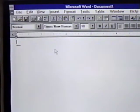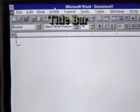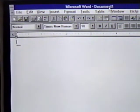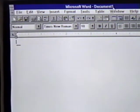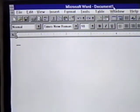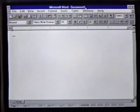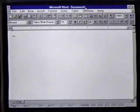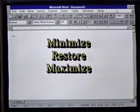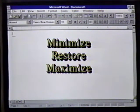The blue bar at the very top of the screen is the title bar. Currently, this reads Microsoft Word, Document 1. This is the title of the program and the file we are working on. At the far right are the windows Minimize, Restore, and Maximize buttons.